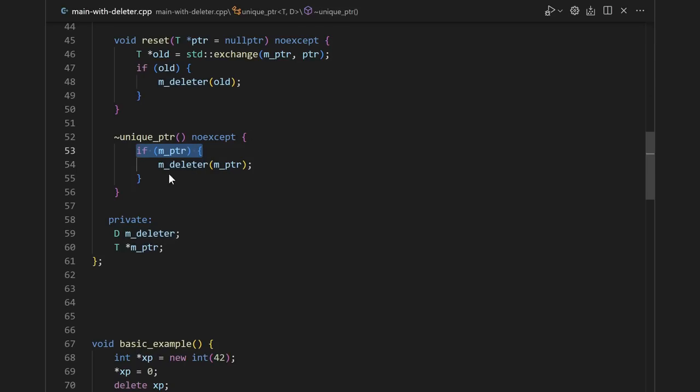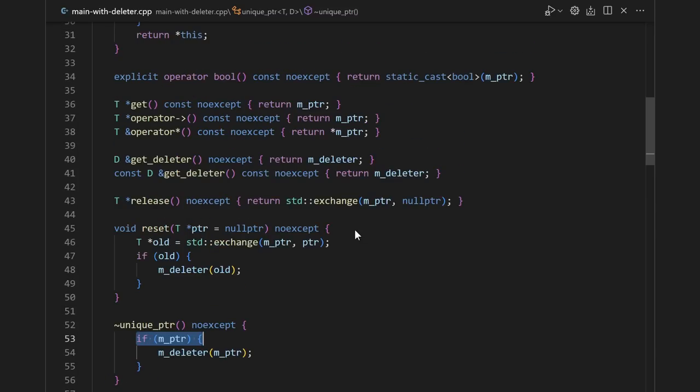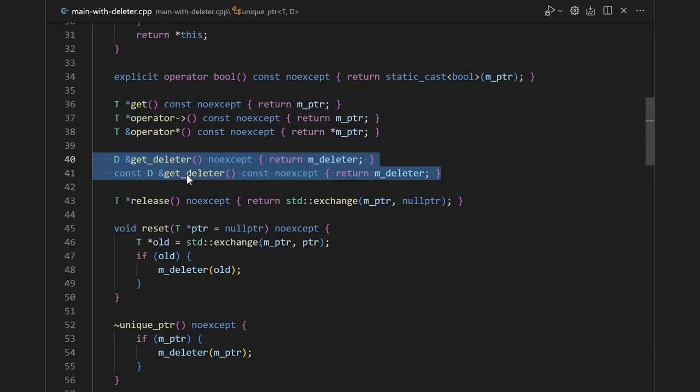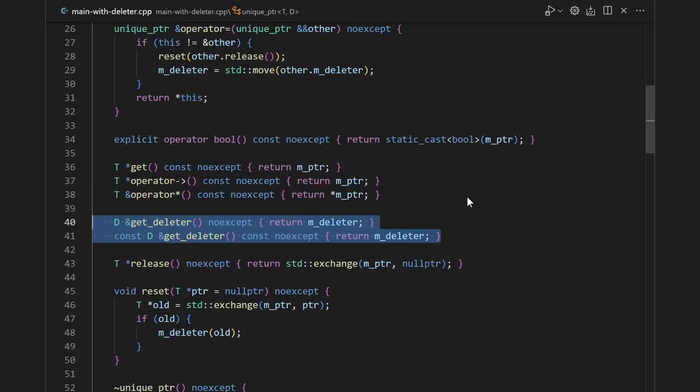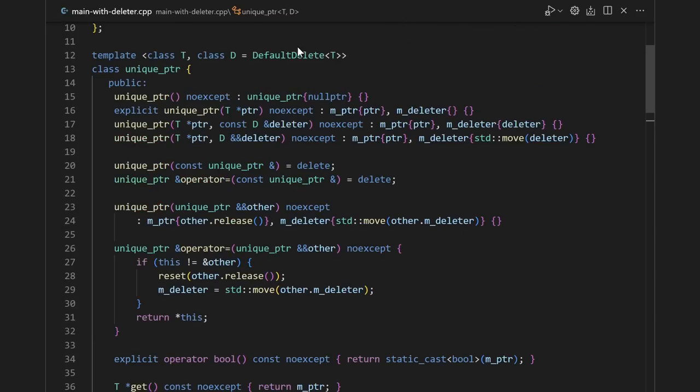We do an if check here because although the built-in delete can handle null pointer, not every deleter can. Then there are just a few other things that need to be changed. We add convenience functions like adding a getter for the deleter.